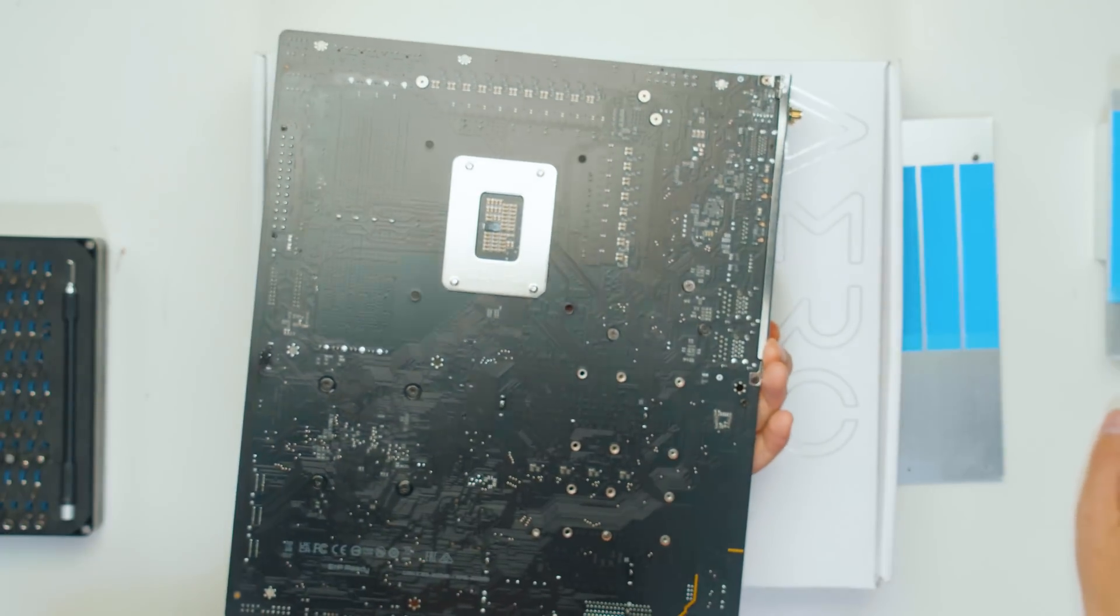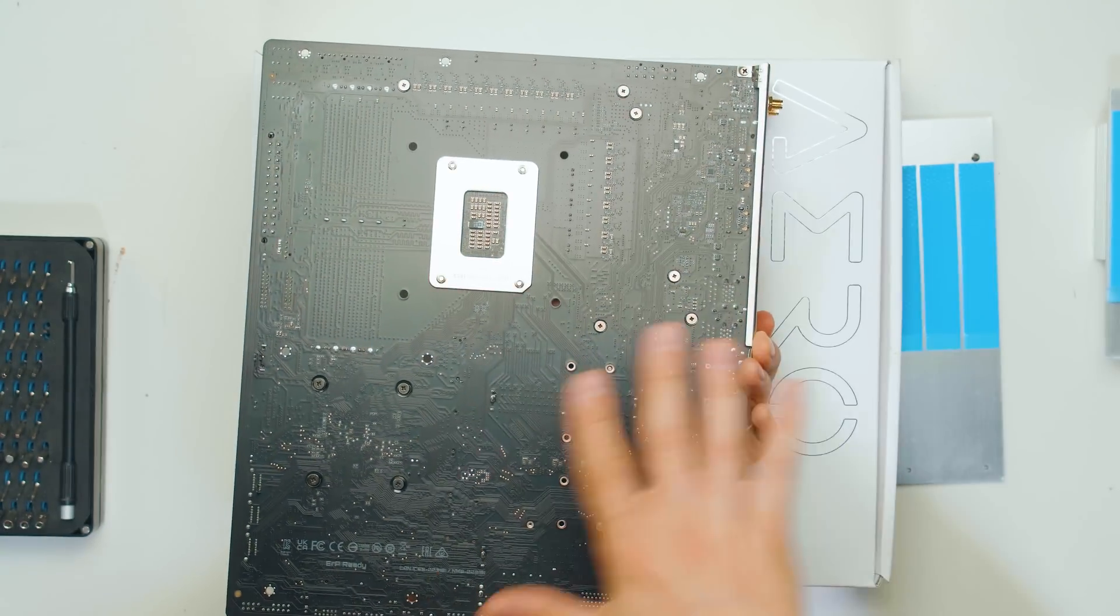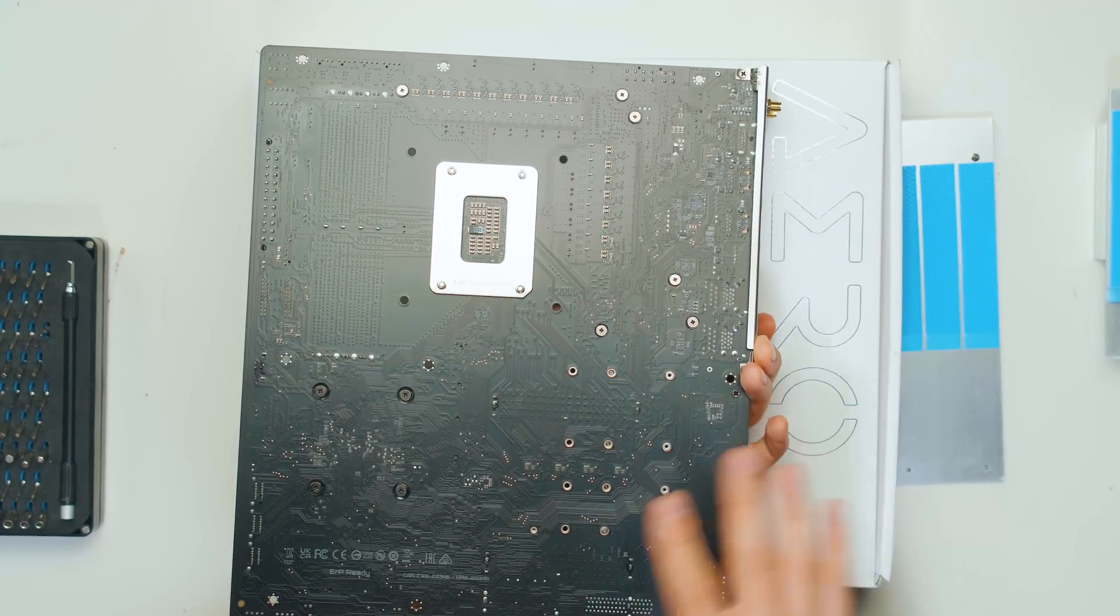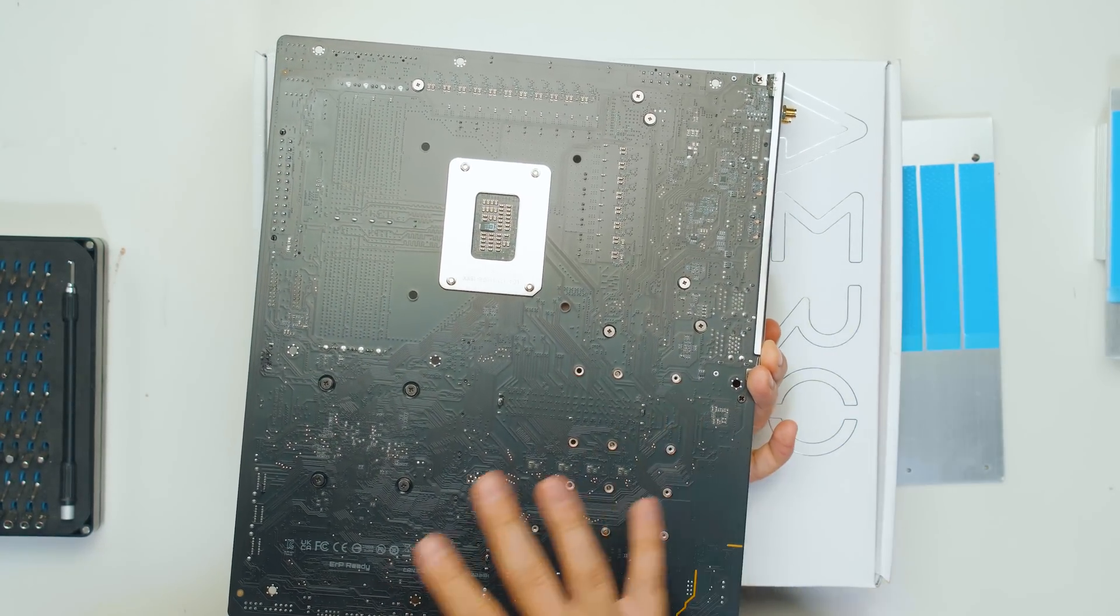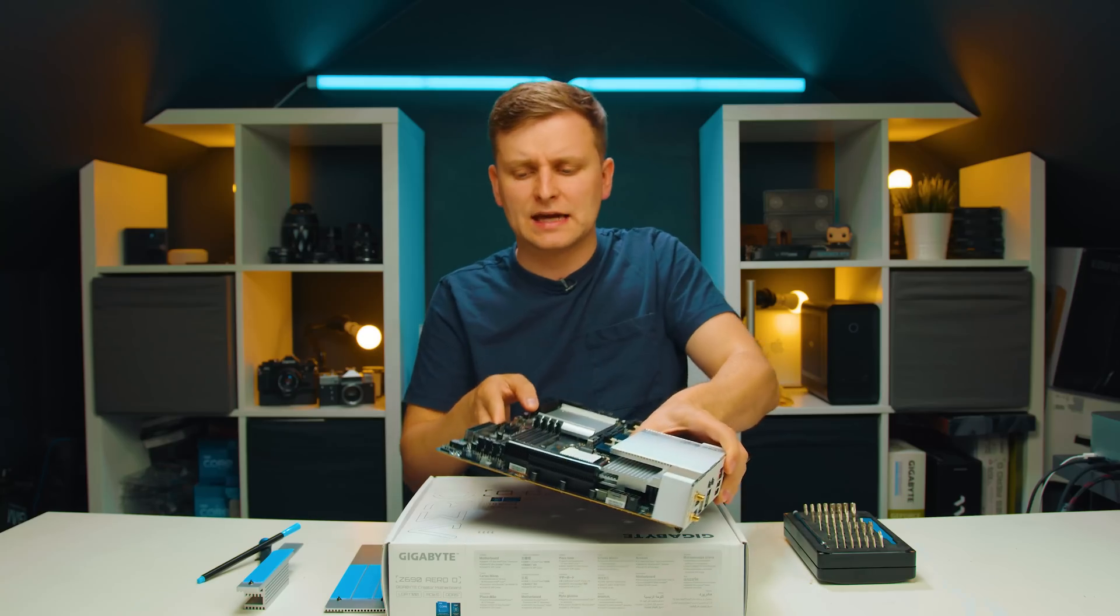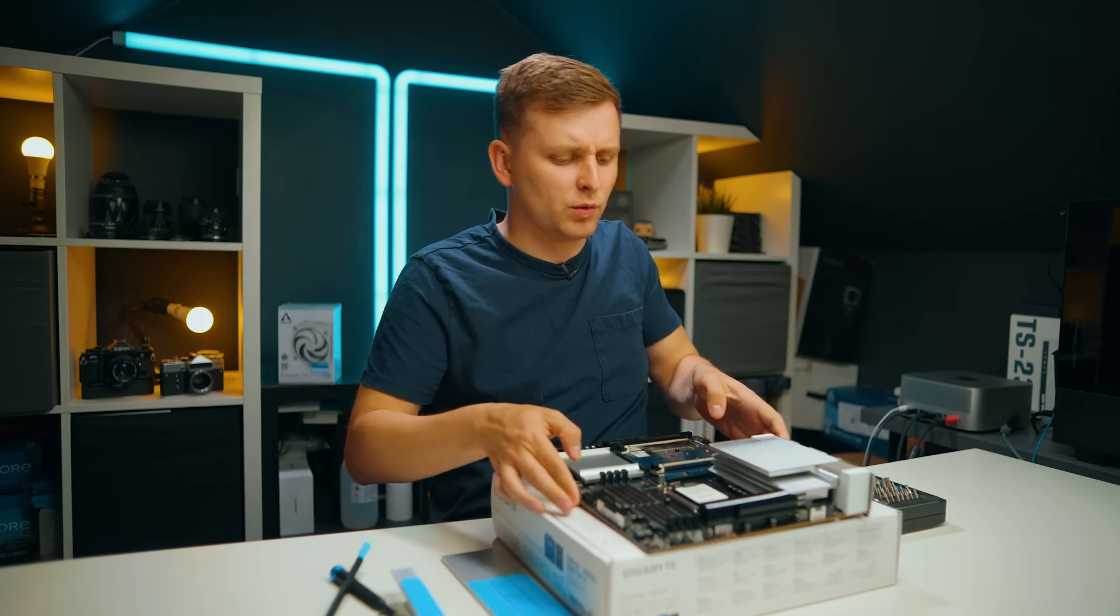The back of the motherboard doesn't have a cover. There's no ports in here. Nothing really to see on the back of the motherboard and that's it.